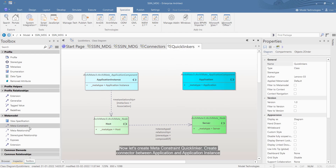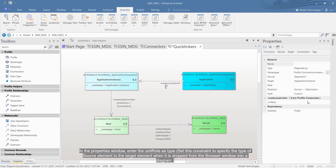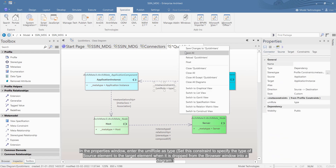Now let's create a meta constraint quicklinker. Create a connector between application and application instance. In the properties window, enter the UML role as type. Set this constraint to specify the type of source element to the target element when it is dropped from the browser window into a diagram.